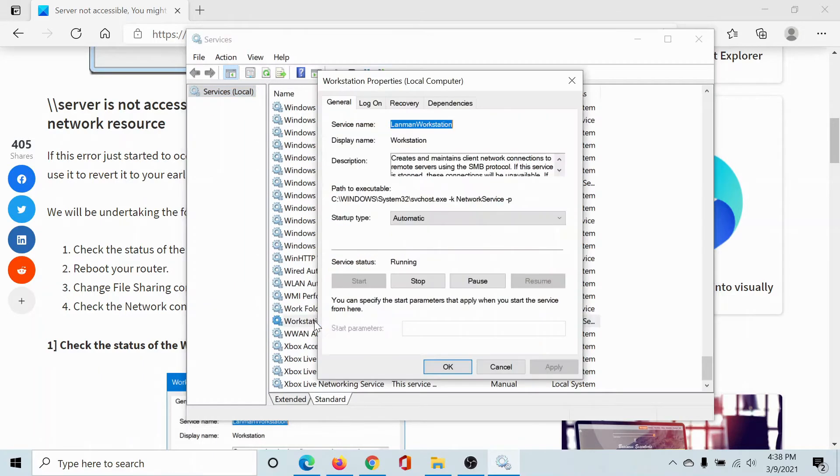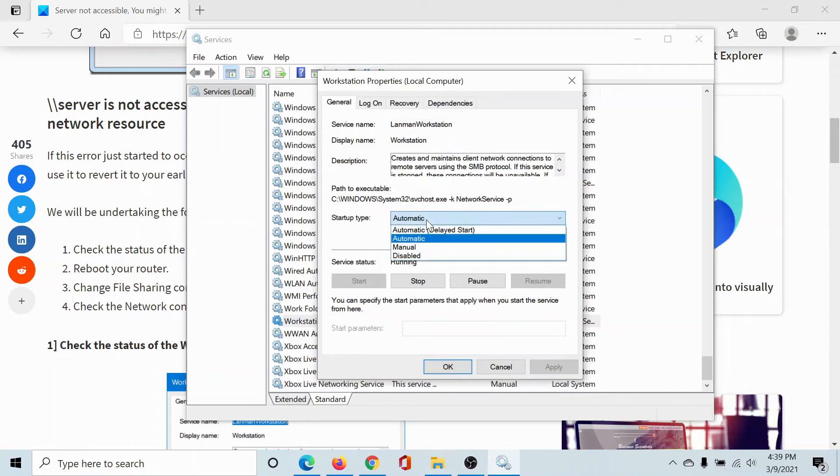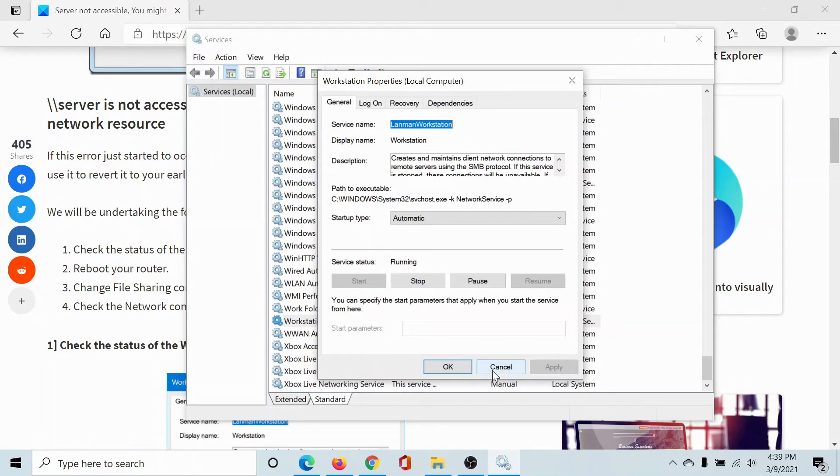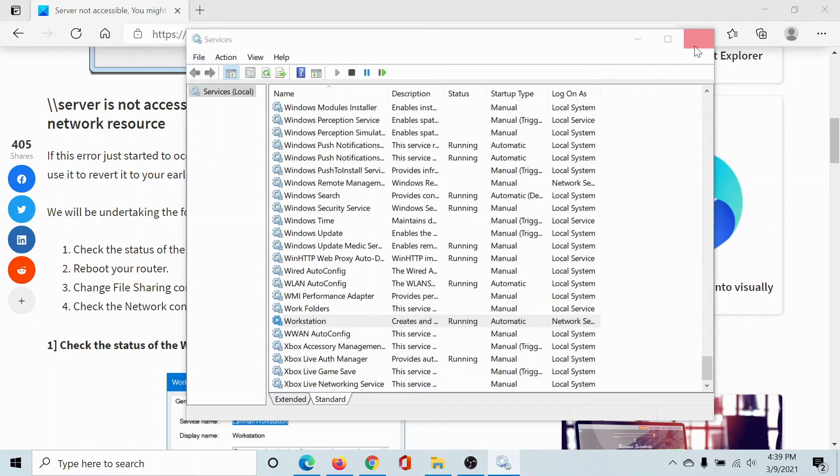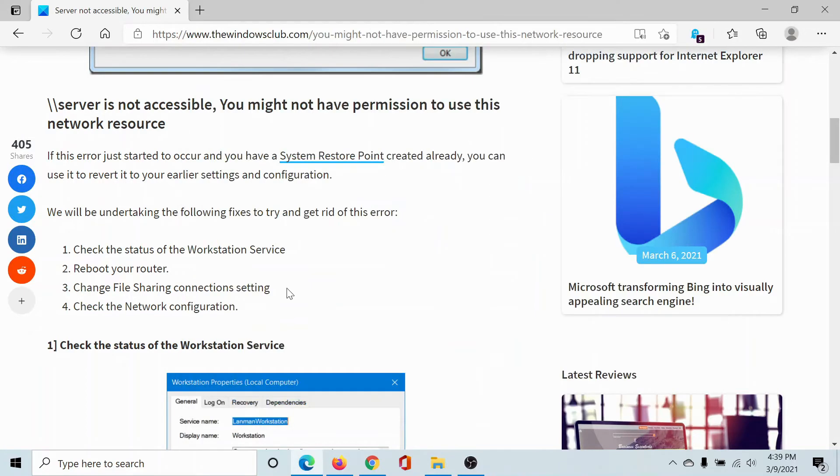Double-click on it to open the Workstation settings. Make sure that the startup type is set to Automatic. If it is not, change it. Click on Start, select Apply, and then click OK.